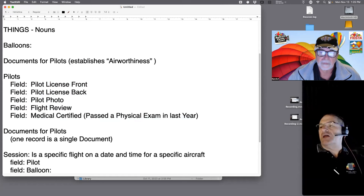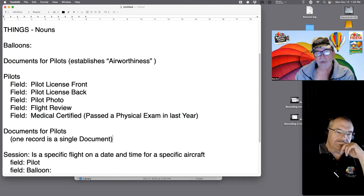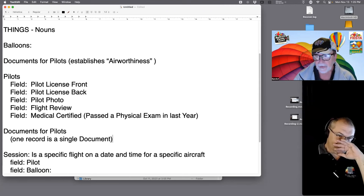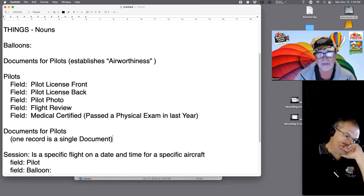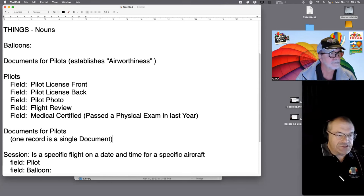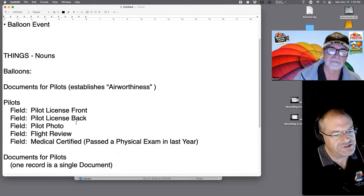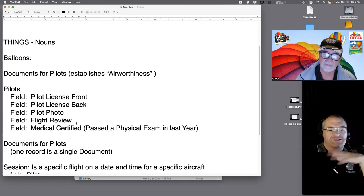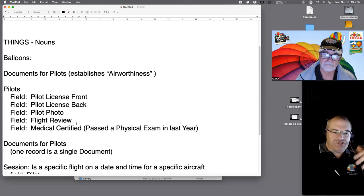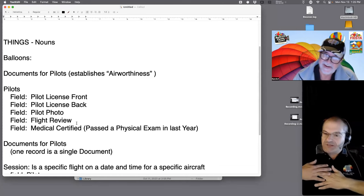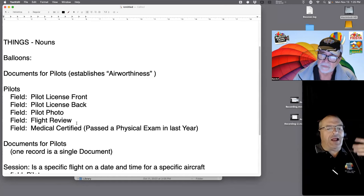If someone says 'I want a report of all medical certificates that have been issued' — maybe a doctor has been taking bribes and you need to identify which pilots used that doctor — if the medical is buried inside the pilot record as one of five container fields, that report is going to be really hard to produce. You might be able to do it, but it's a reporting hassle if you need to target specific document types.